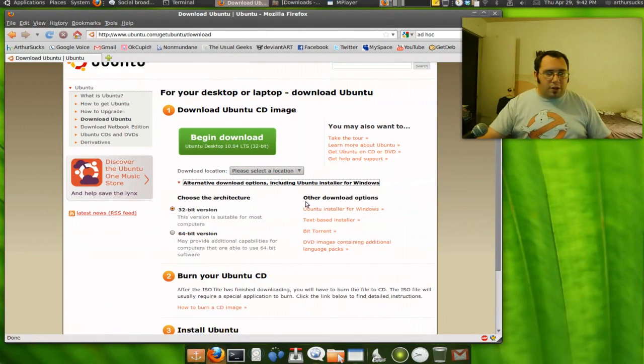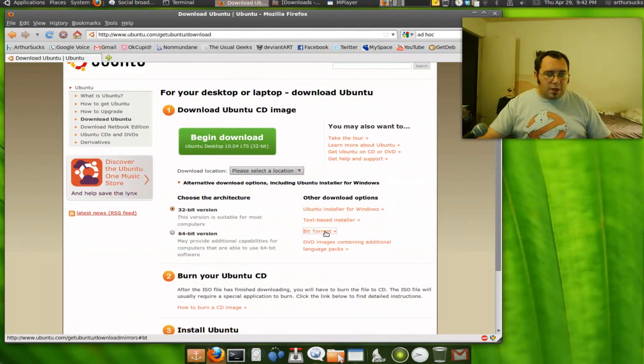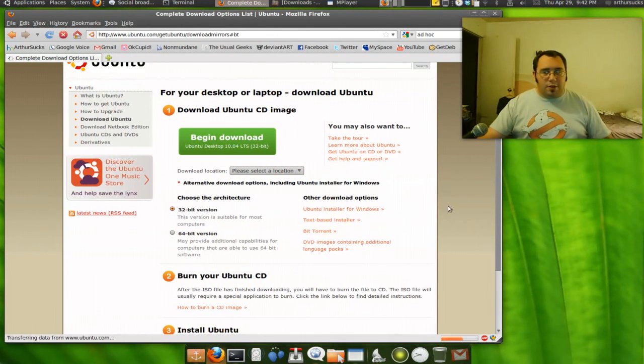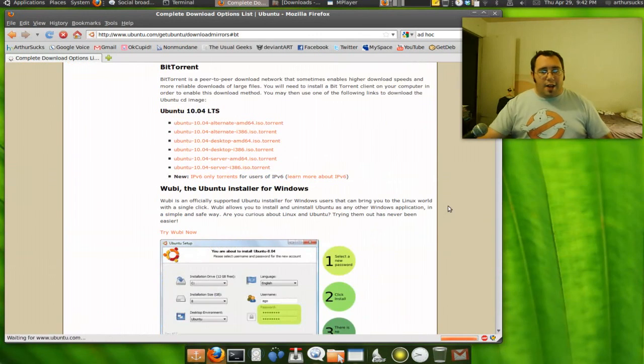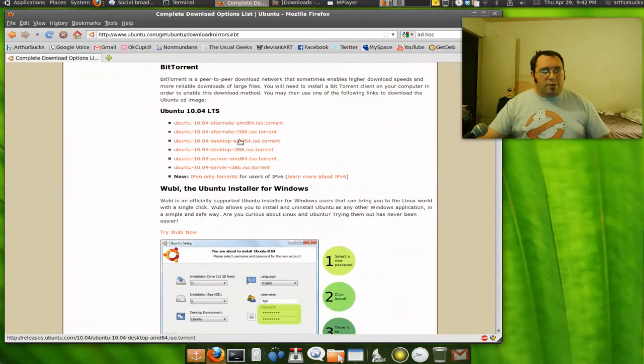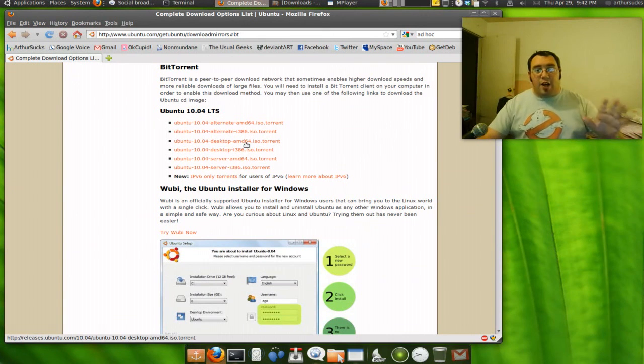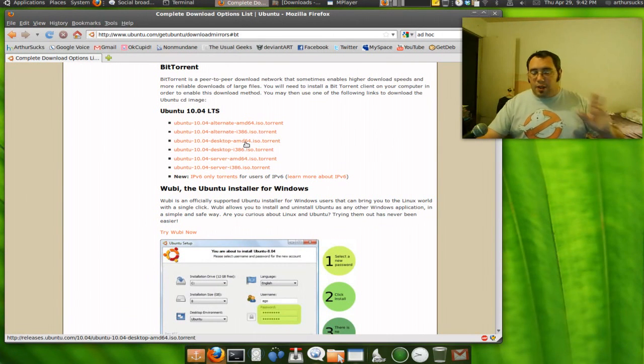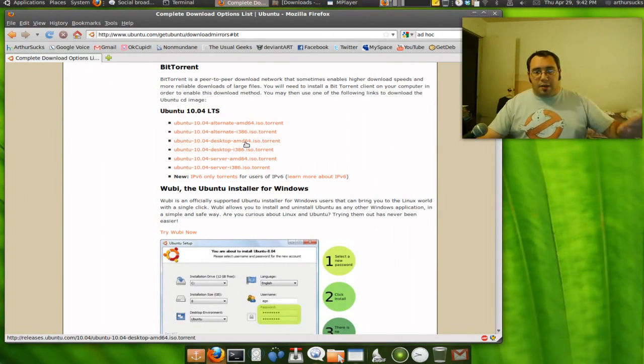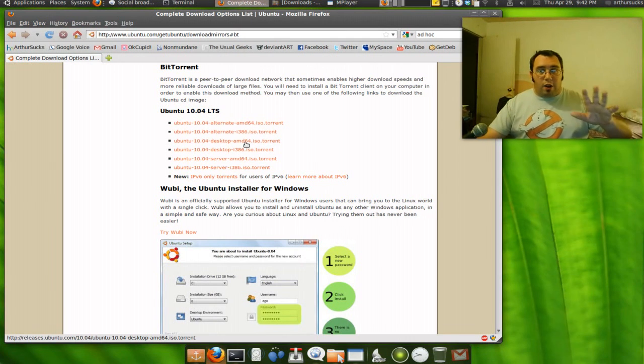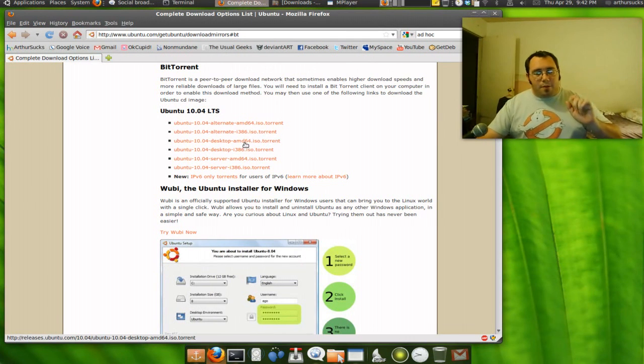Now for the most part they usually have enough bandwidth for everybody because they have a lot of mirrors, a lot of people copying the ISO so everyone can grab it. But for me, I noticed that I get the best speeds getting ISOs by grabbing the BitTorrent.